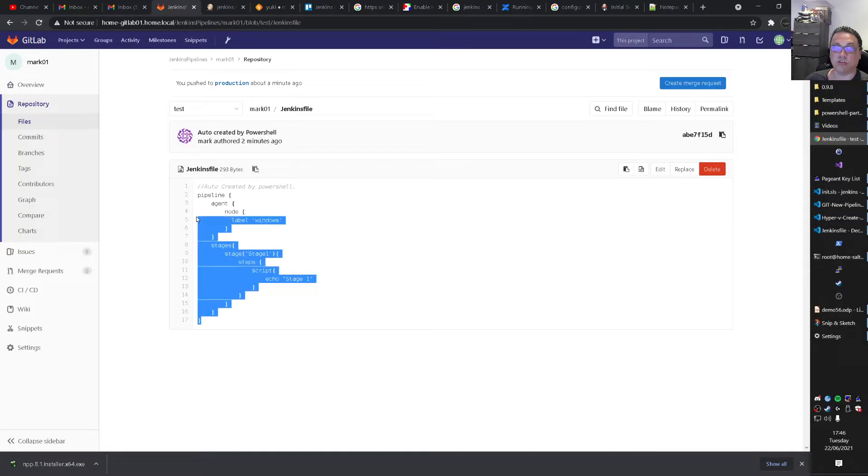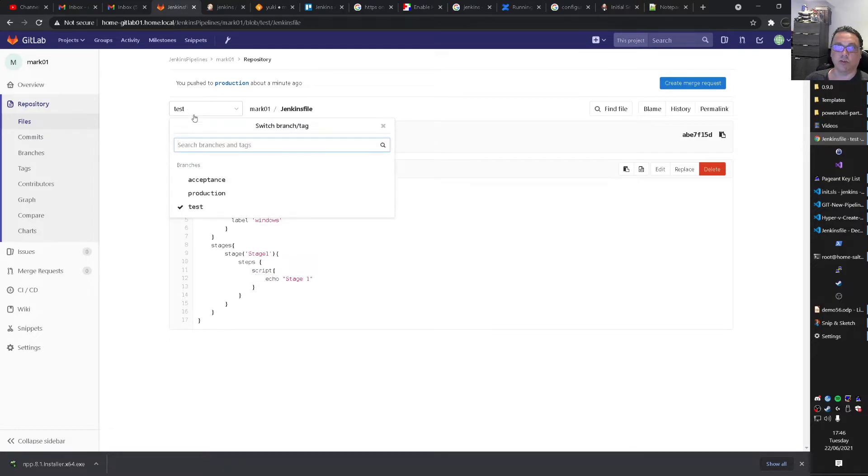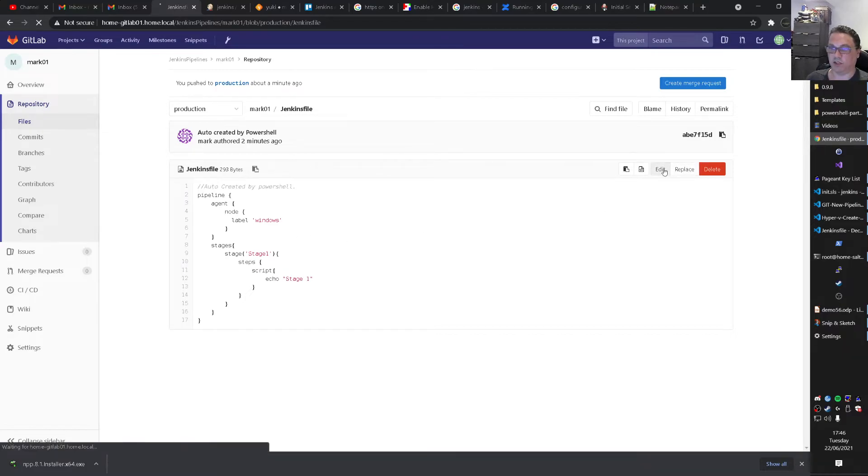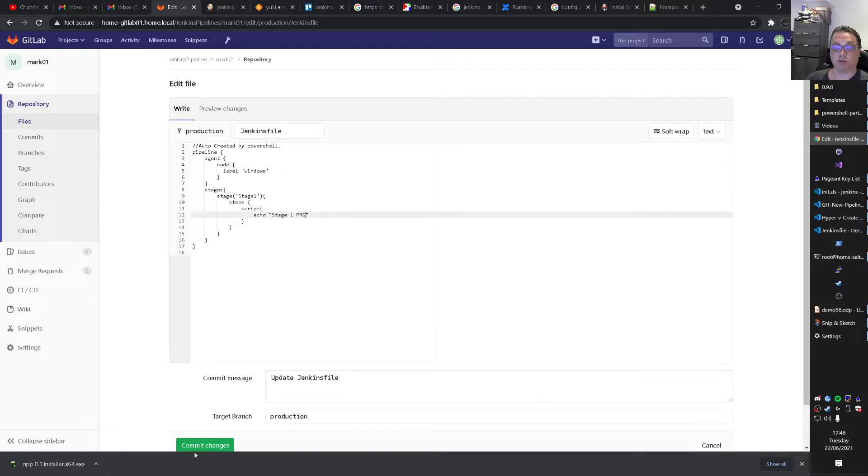And let's go text. This is the test branch. So for instance. If we now go to production branch. Perhaps that's funny. And then we do stage. We call it PRD. Right. I commit that.